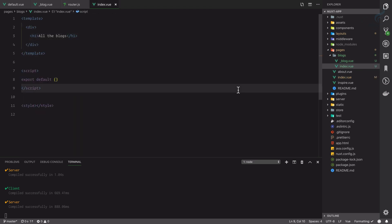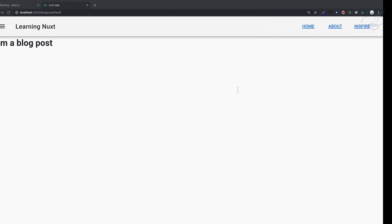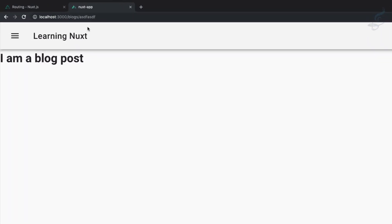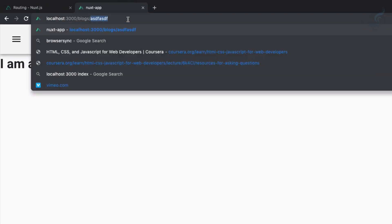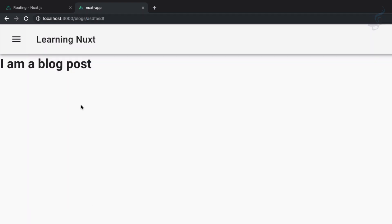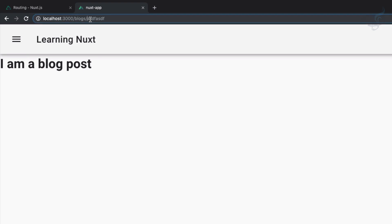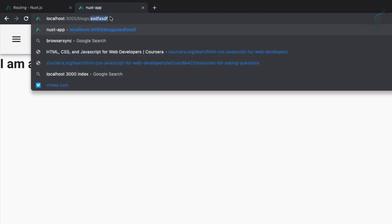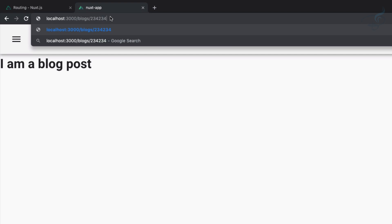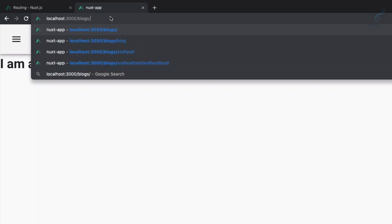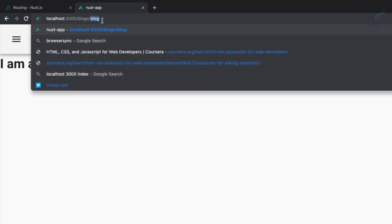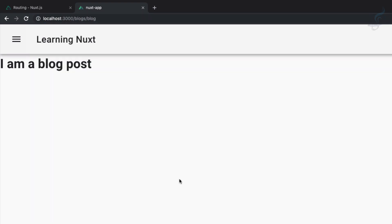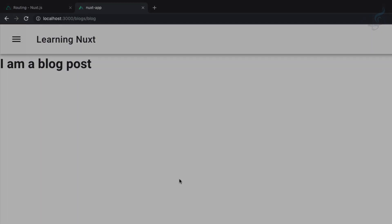But the question arises, how do we get this name or the slug of blog on our page? This thing we're going to see in the next episode. Also, what if I don't want to have a number here or some kind of validation for that? We want to have some kind of validation for our dynamic routing. We will see these things in the next episode. Till then, goodbye.